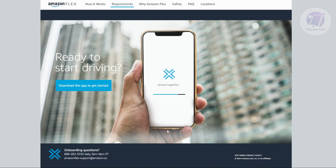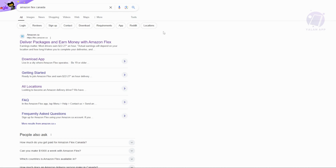To start applying for an Amazon Flex job here, what we need to do is search for the app. Go to Google and just type in Amazon Flex Canada. You should be able to see flex.amazon.ca — let's go ahead and click on it.